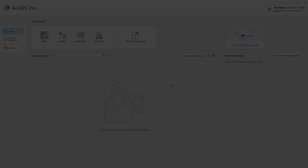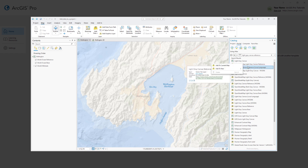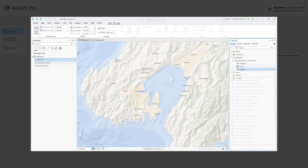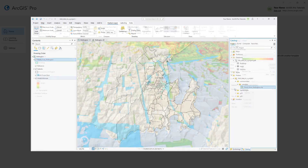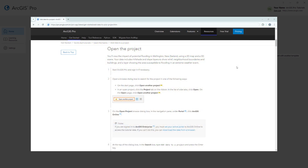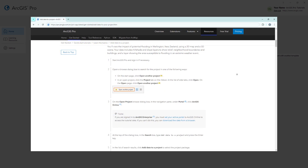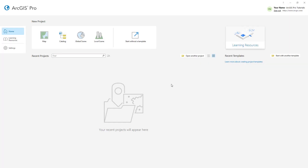Hi everyone, it's Grace from Esri. In this video we will follow the Add Data to a Project tutorial in ArcGIS Pro. In this tutorial you will add data from ArcGIS Living Atlas, from the default geodatabase in your project, and from a local folder connection. You will also learn how to visualize the data in 3D. You can follow the full written instructions for this tutorial in the ArcGIS Pro documentation. Let's get started.